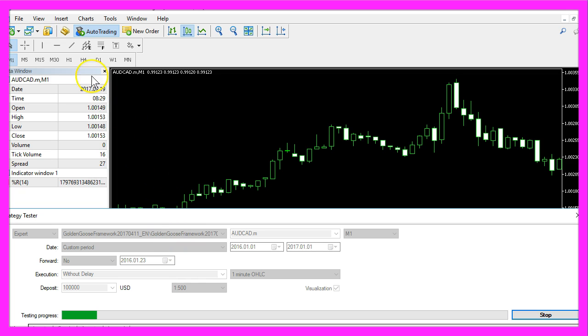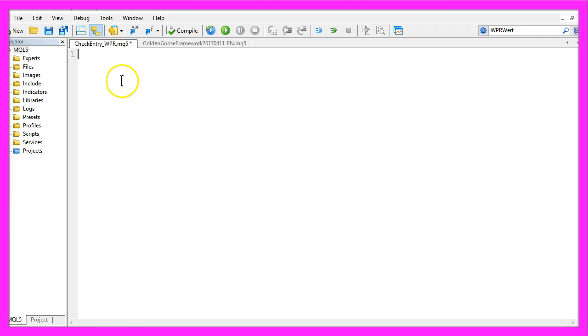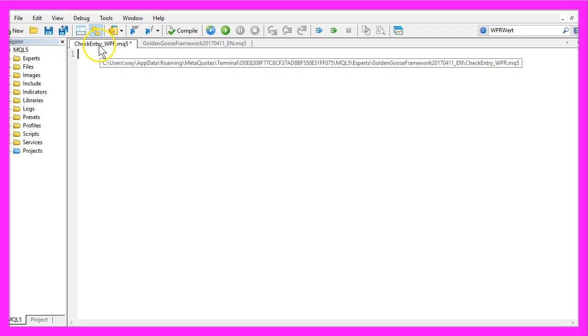To do that please click on the little button here or press F4 in your MetaTrader and now you should see the Meta Editor and here you want to create a file called CheckEntry_WPR.MQ5.